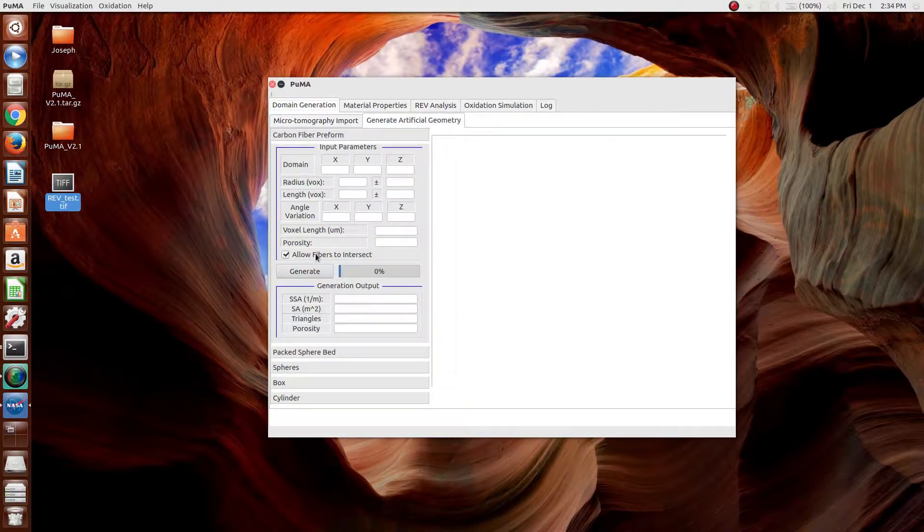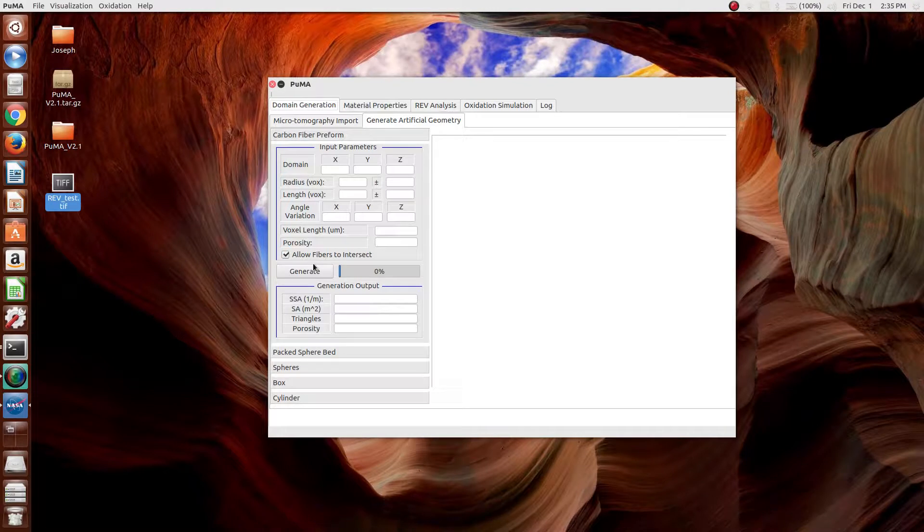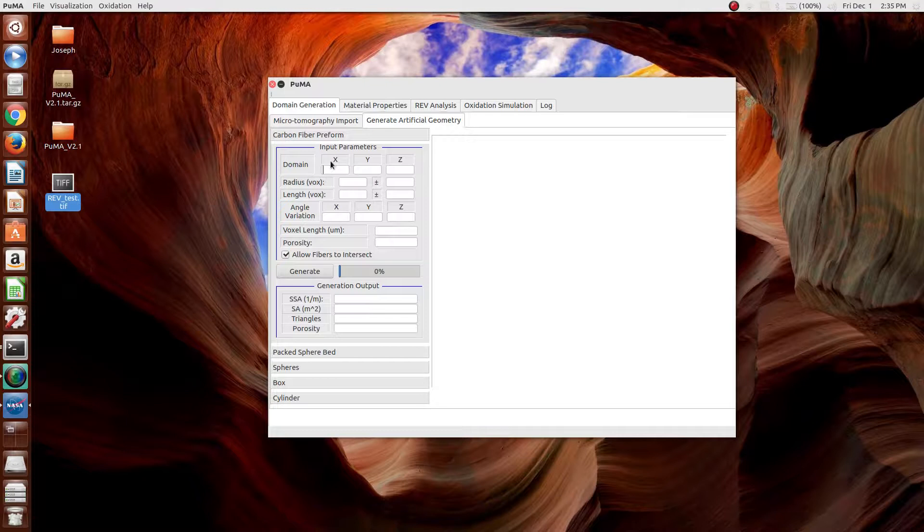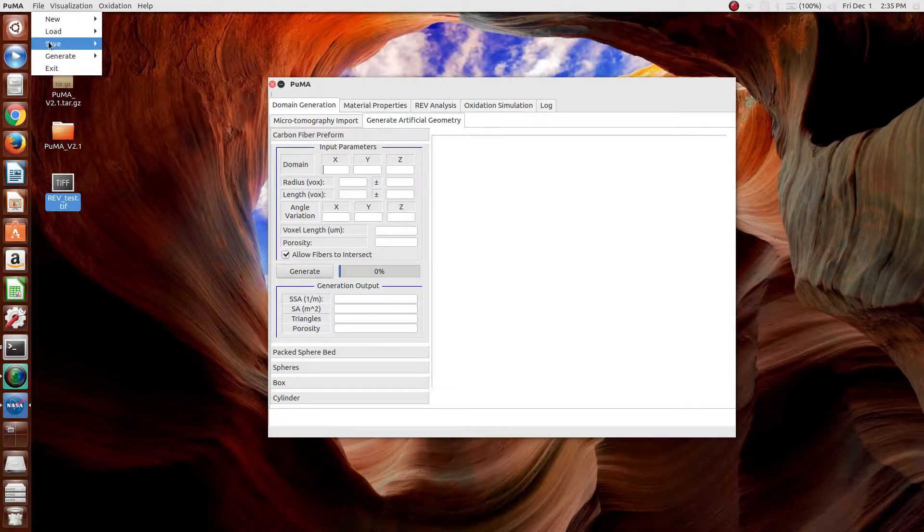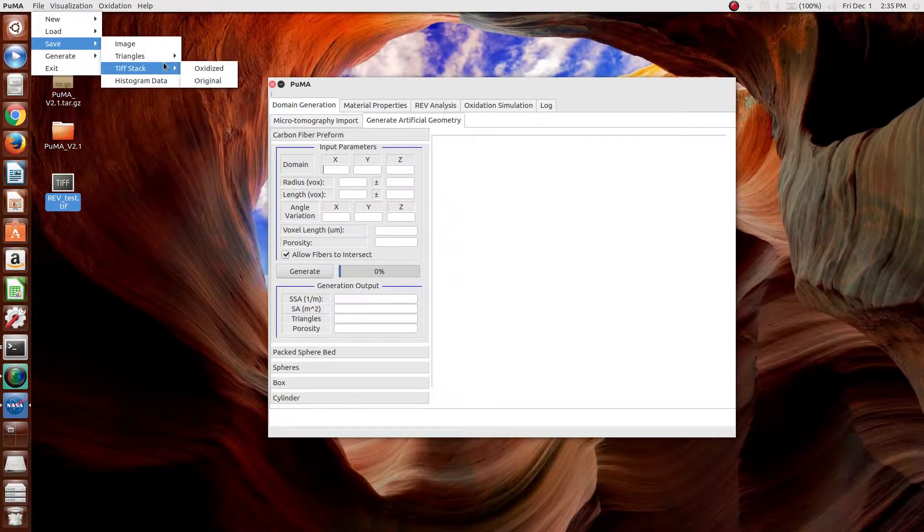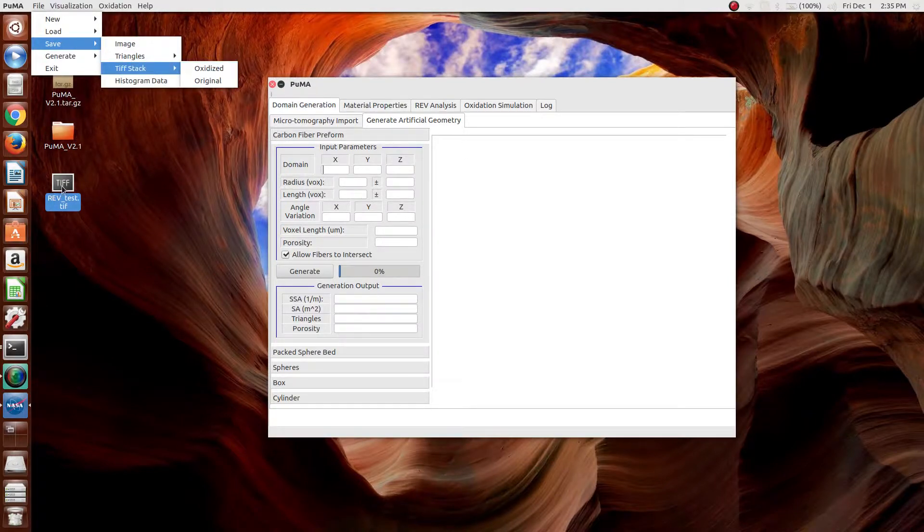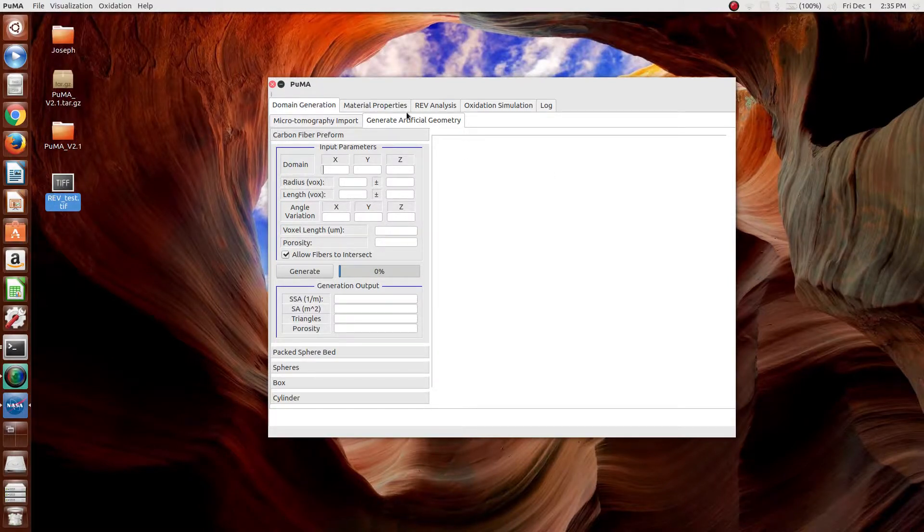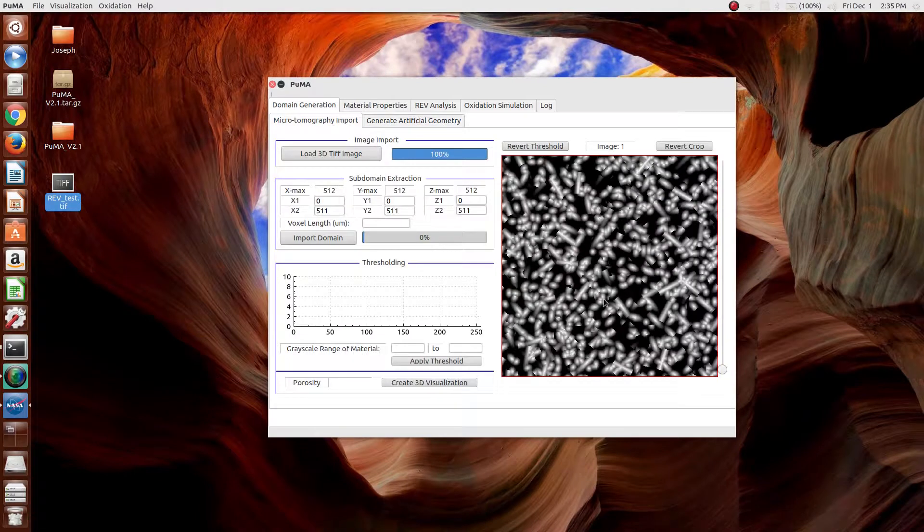If you want to use the REV analysis on an artificially generated geometry, the way to do that is to generate the artificial geometry, save it as a TIFF, saying File, Save, TIFF Stack, Original, and then import that into the microtomography import section.